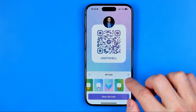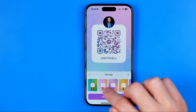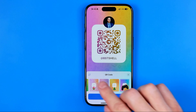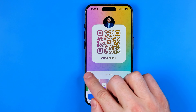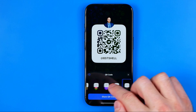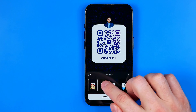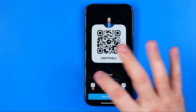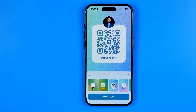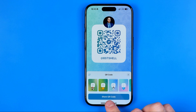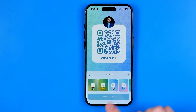Here we can switch the design of this QR code. We can also switch from light to dark theme. I prefer to use the light one. Then to share this QR code with someone we can tap right here at this button.